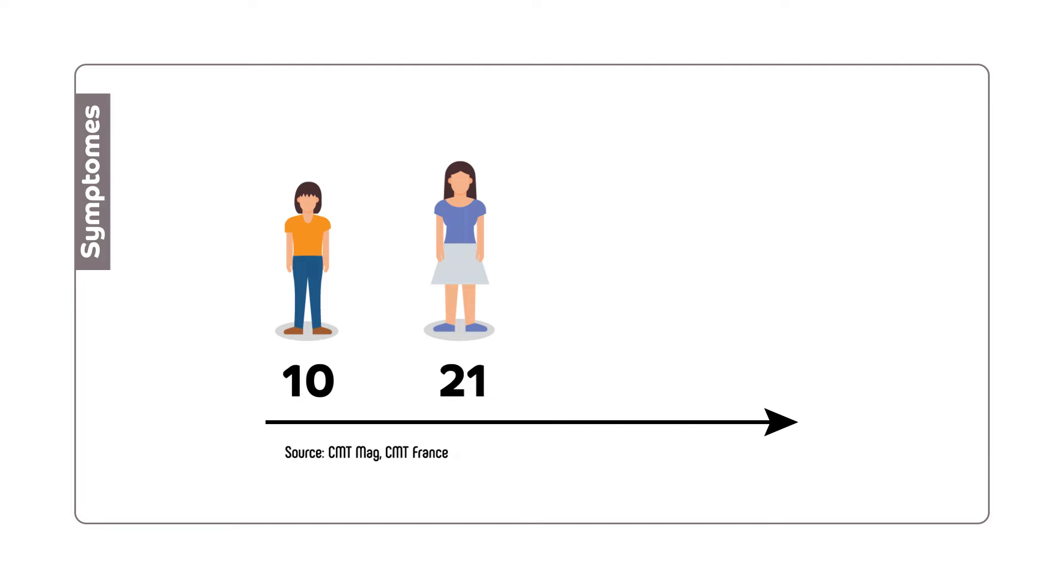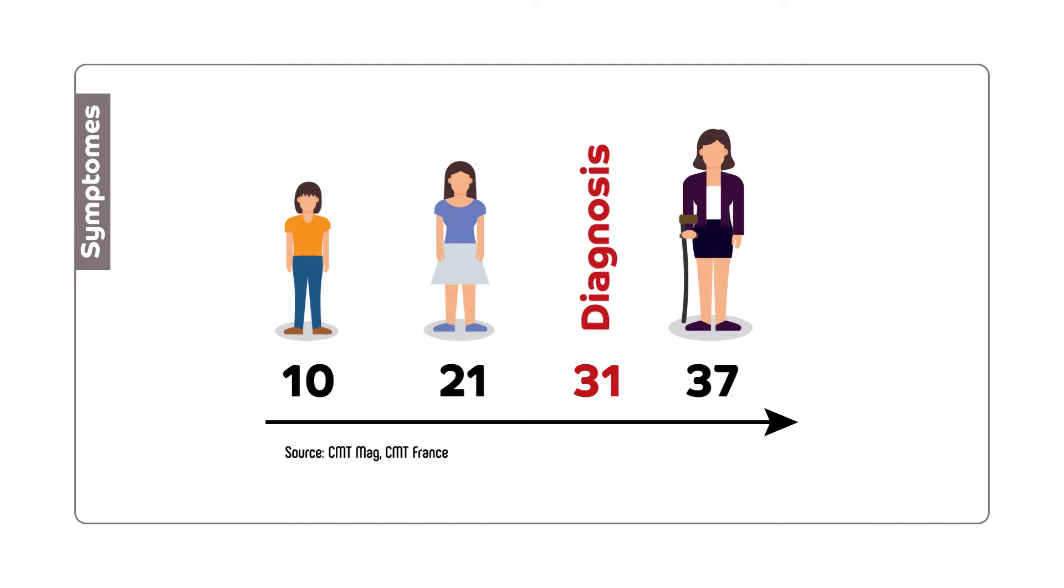Sometimes, due to a lack of awareness of the disease, the correct diagnosis comes late and can take, on average, up to 10 years.